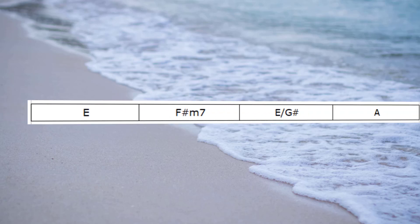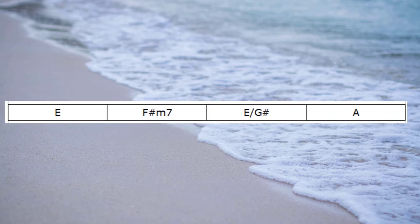And now, a fourth way, I could go E, F-sharp minor 7, E with the G-sharp bass again, going to A.